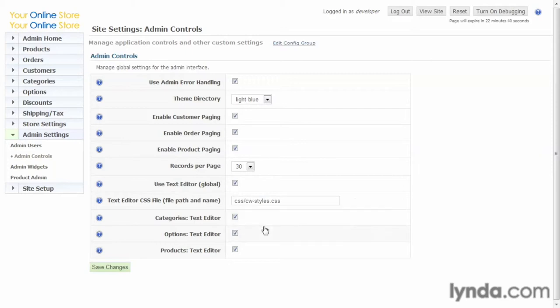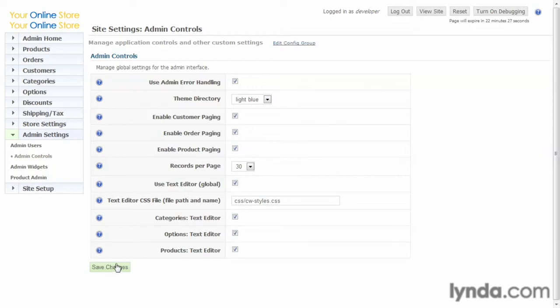This is all customizable. And then, again, for categories, options, and products, and we'll display those a little bit later, it allows you to choose whether you want text editors there or not as well. If you make any changes here, you can just go ahead and save them. If not, let's go ahead and move on.